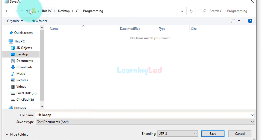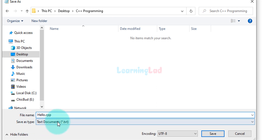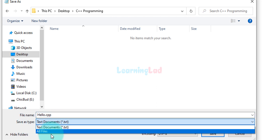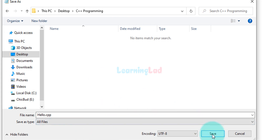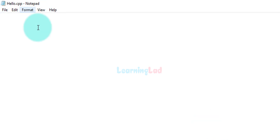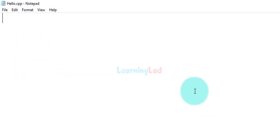Since we are using Notepad, we have to make sure that 'Save as type' is set to 'All Files', otherwise it will save the file as a text file. Once we do that we will click Save and the file has been saved. Now we can write the program.